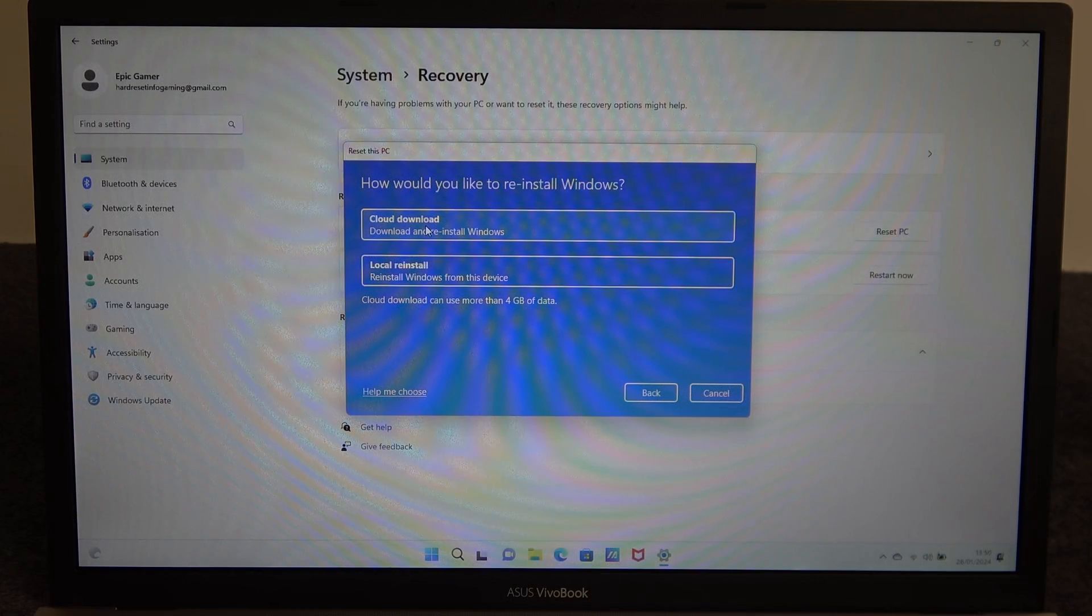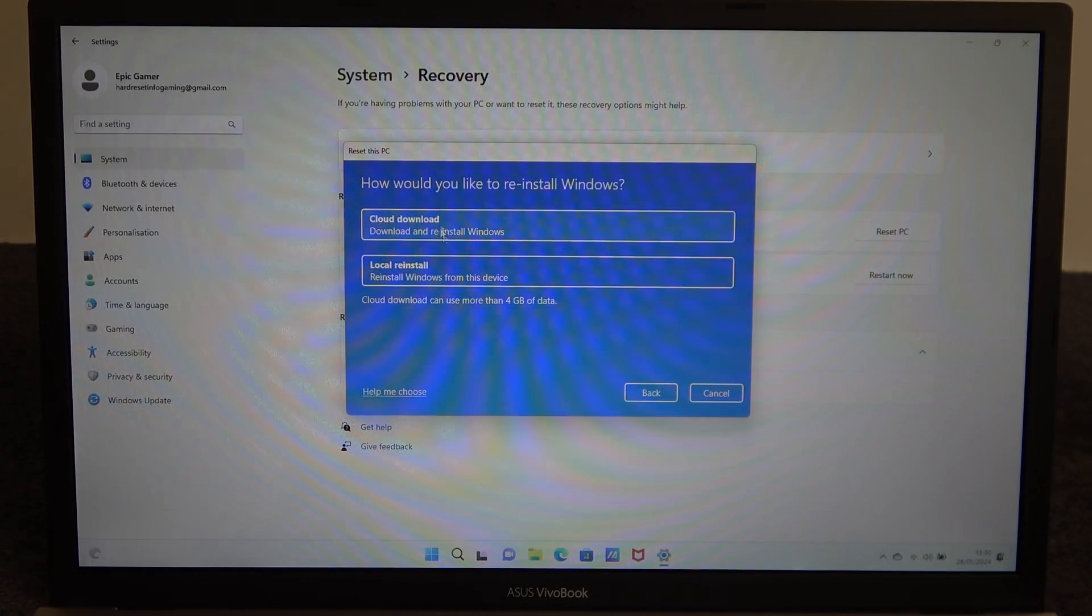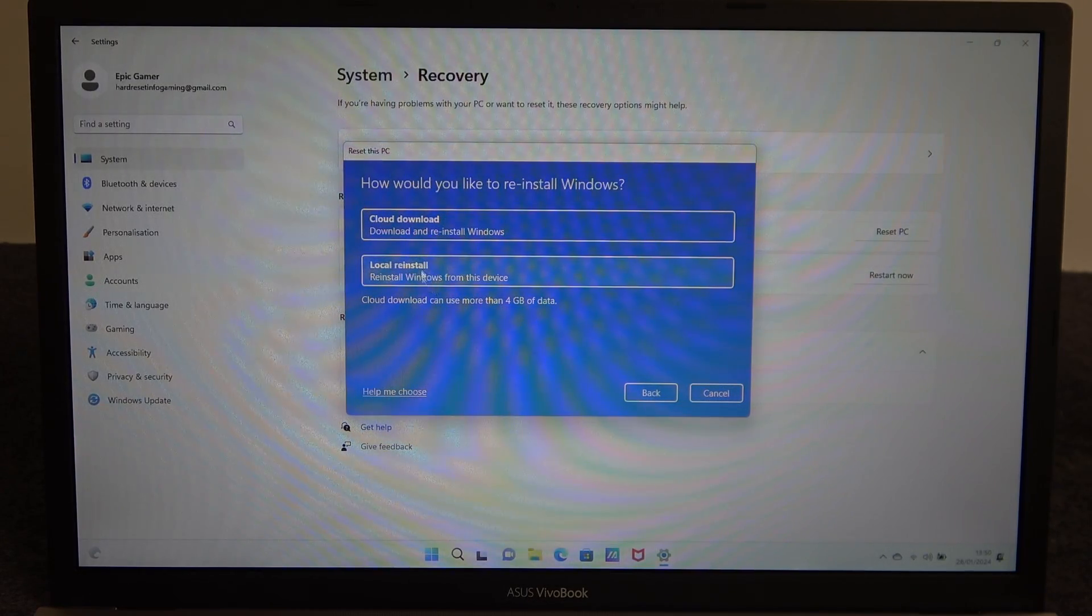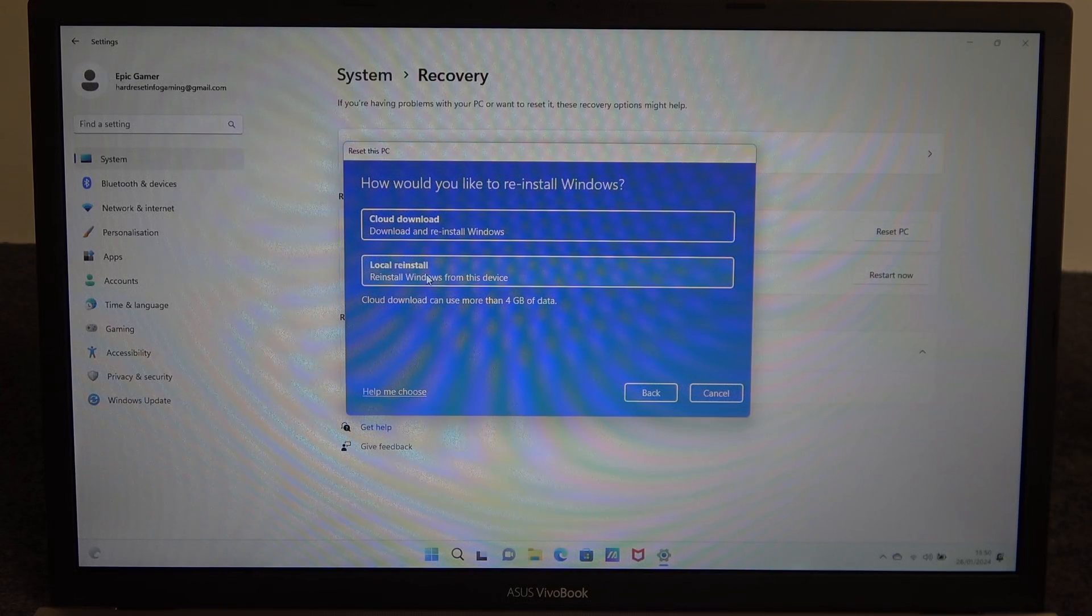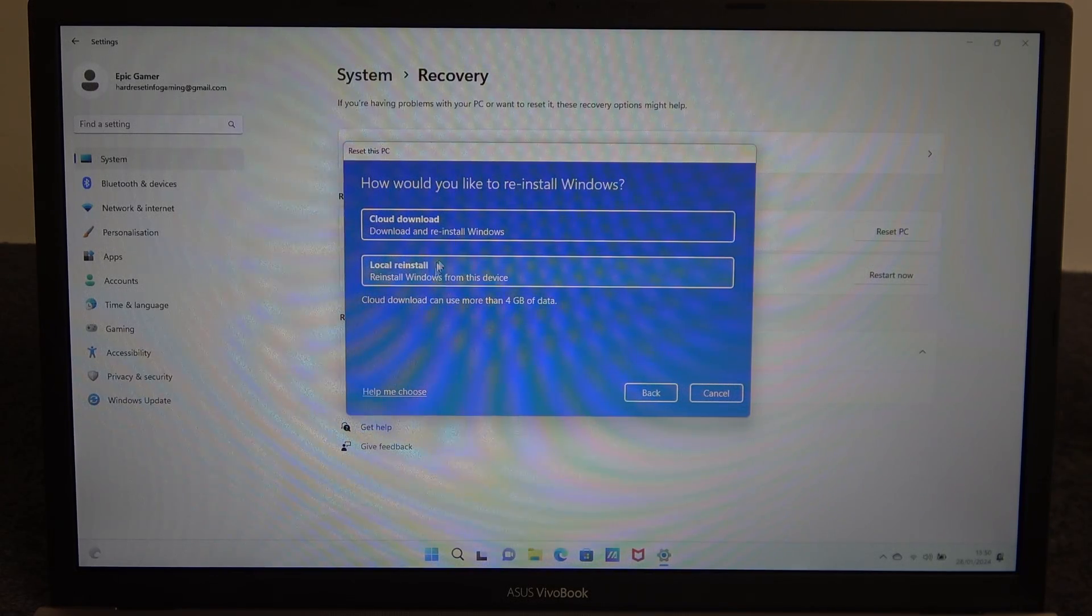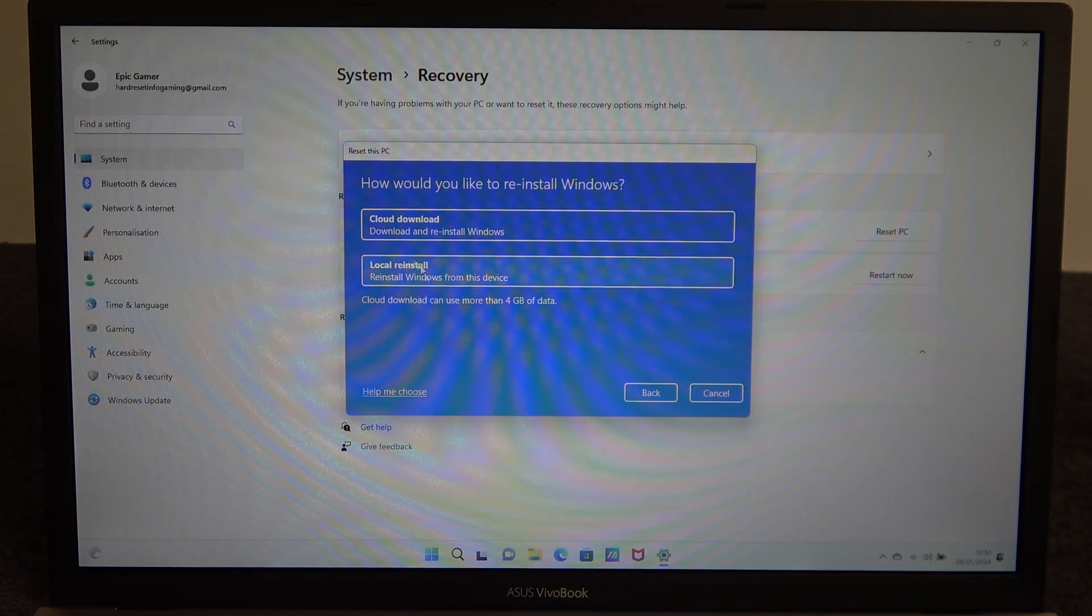So that means it will download fresh install from their website or server and local reinstall will reinstall your windows from a local windows install file.